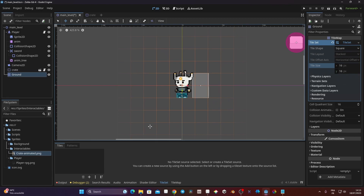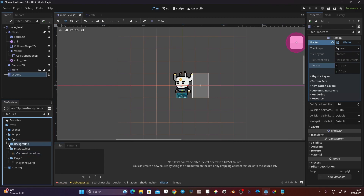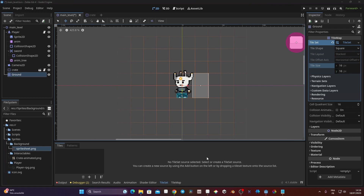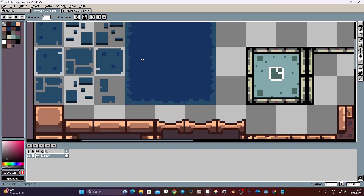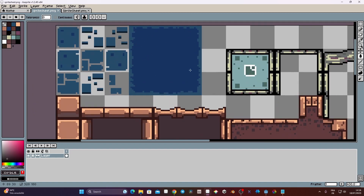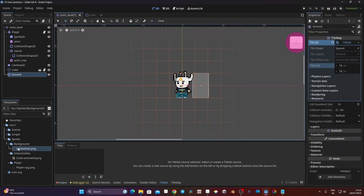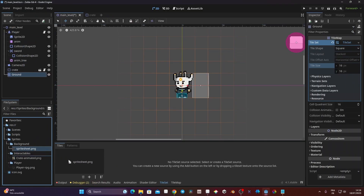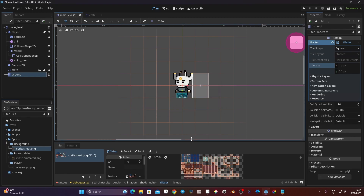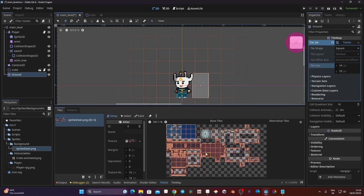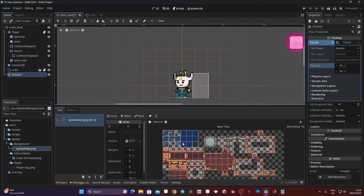Now what we need to do is import our spritesheet. It's in the background folder — I've made some modifications to show you how to make the auto-tile. Basically we want to take our spritesheet and just drag it here. When we do that it's going to ask us if we want to create an atlas, we say yes, and Godot will automatically create an atlas for us so we can access our different images.